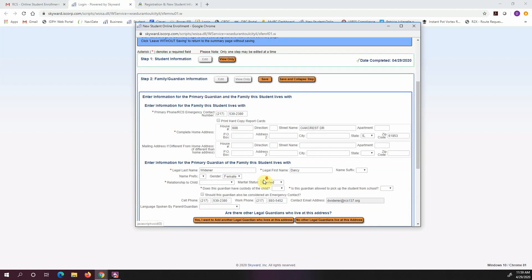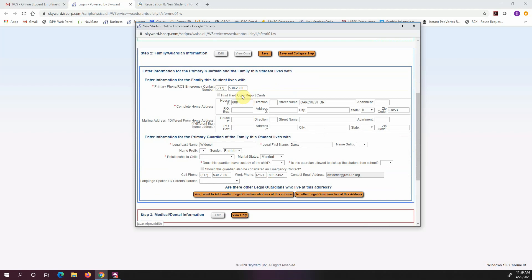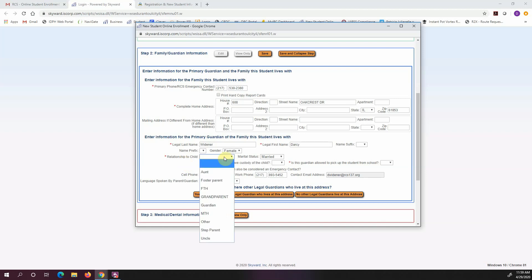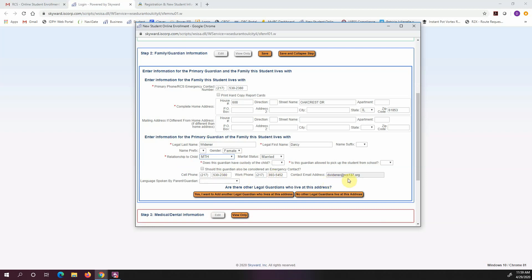I'm going to type in my information here. So I'm going to put in my phone number, my address, and then it's going to ask for my information. Again, it's going to want you to fill in everything that has an asterisk next to it. So I'm going to put mother and I've got my phone numbers in there, my contact email address.